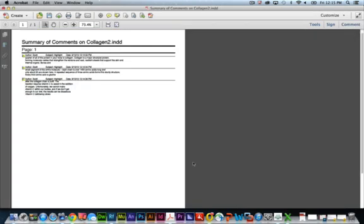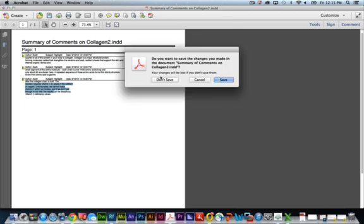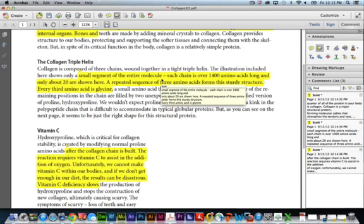It's going to generate a new PDF and you're going to see the comments or the text that was highlighted, who highlighted the text, and the date and time the text was highlighted as well. So that is one great way to highlight text.